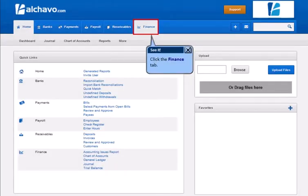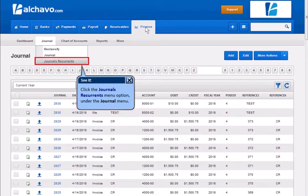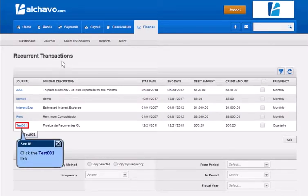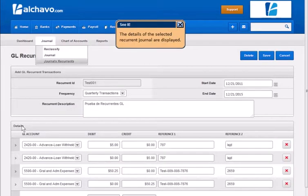Click the Finance tab. Click the Journal's Recurrence menu option under the Journal menu. Click the link. The details of the selected recurrent journal are displayed.